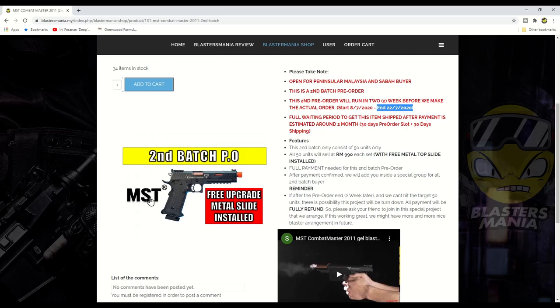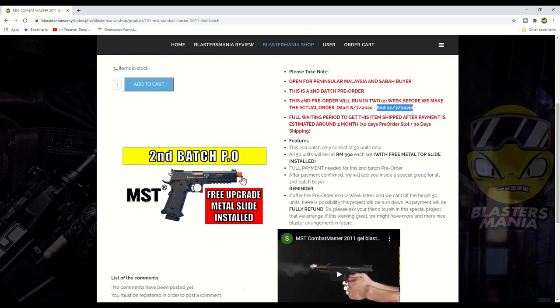MST baik hati lah, dia terus upgrade kan kepada anda siap-siap. So benda ni memang dah jadi besi. Memang kebanyakannya besi lah, full metal, bukan tak boleh panggil full metal lah tapi memang part-part metal banyak. Dan jumlah berat dia setelah menukar metal slide ni dalam 1 kilo lah, 1 kilo lebih, memang lebih daripada 1 kilo.